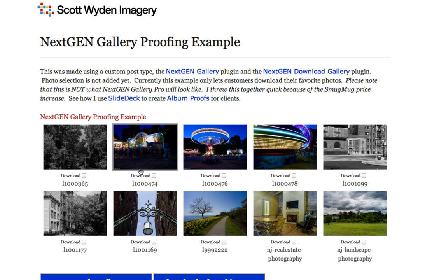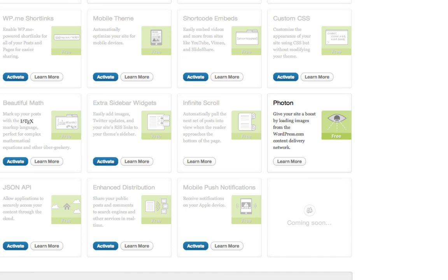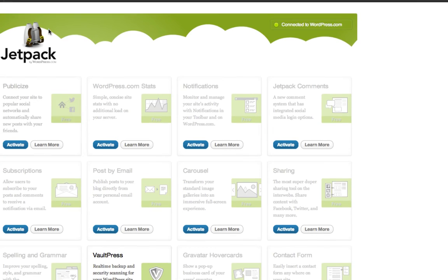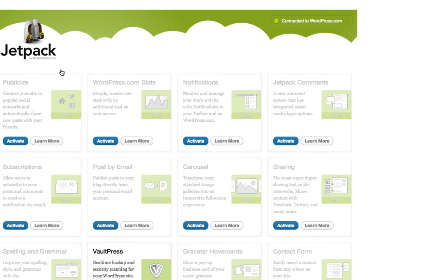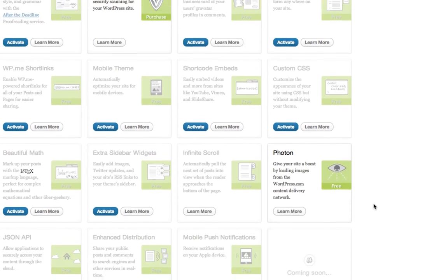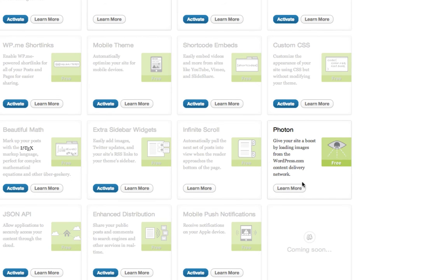So definitely worth checking out. Again, that's Jetpack is the name of the plugin, and it's the Photon feature.